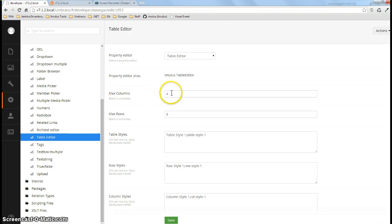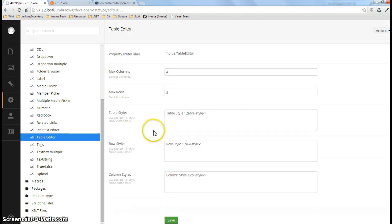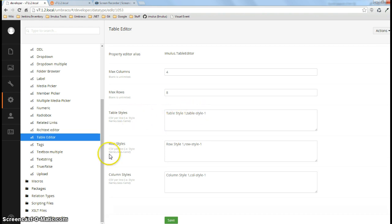We've got how many columns and you can leave it blank for unlimited, how many rows. And then it's just a CSV key value pair here for table styles, row styles, or column styles.